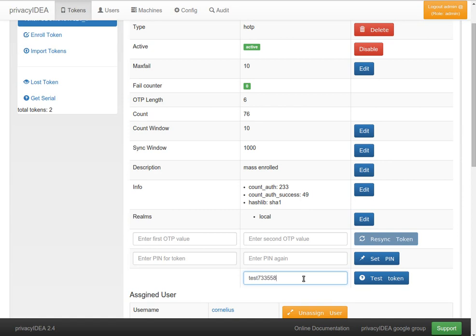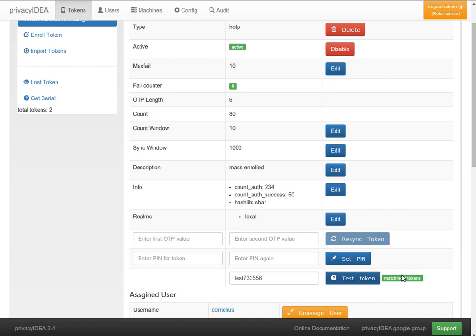I push the button, add the one-time password, and you see PrivacyIDEA can authenticate this successfully.